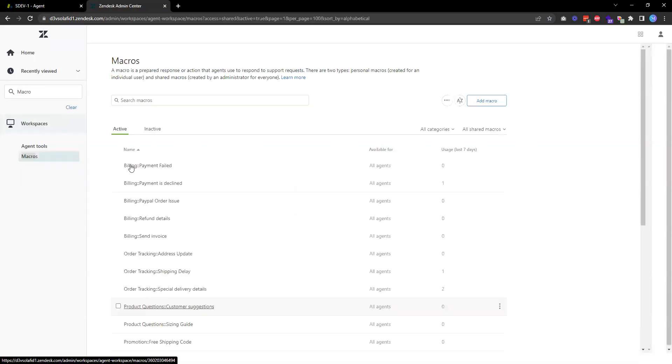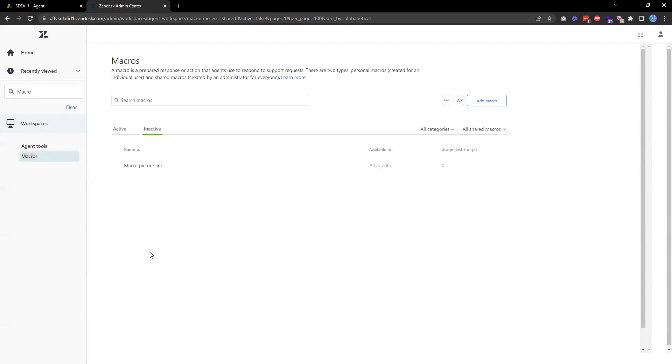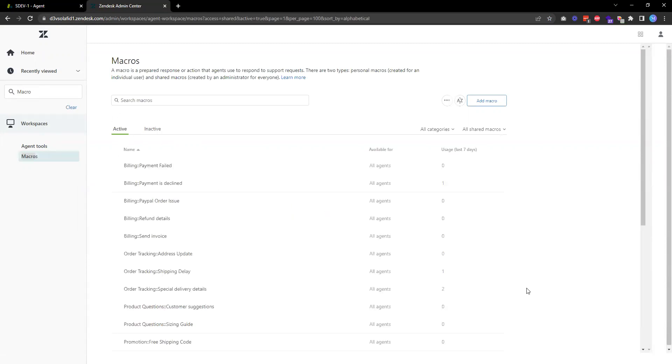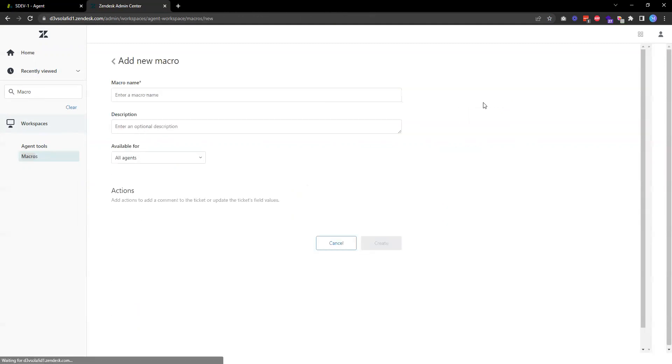We'll be able to see a list of active macros and any inactive ones. To create a new one, we just need to click on the button that says Add Macro.